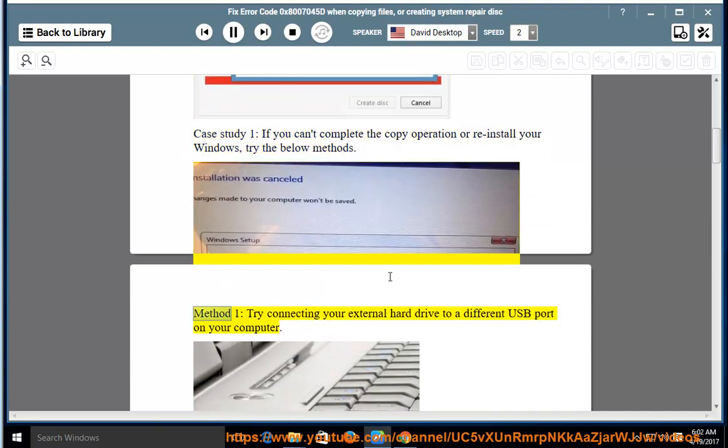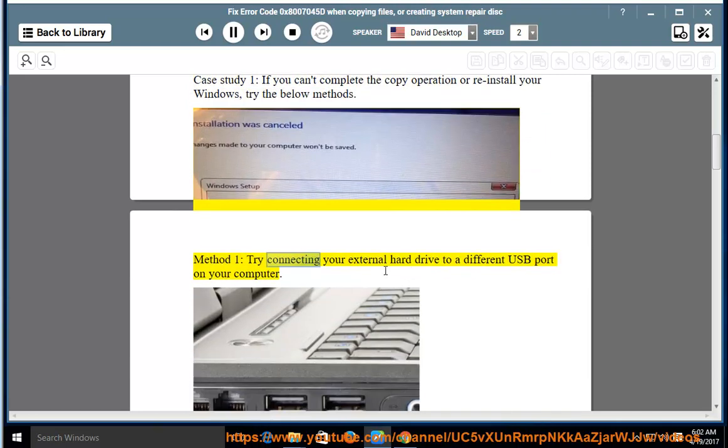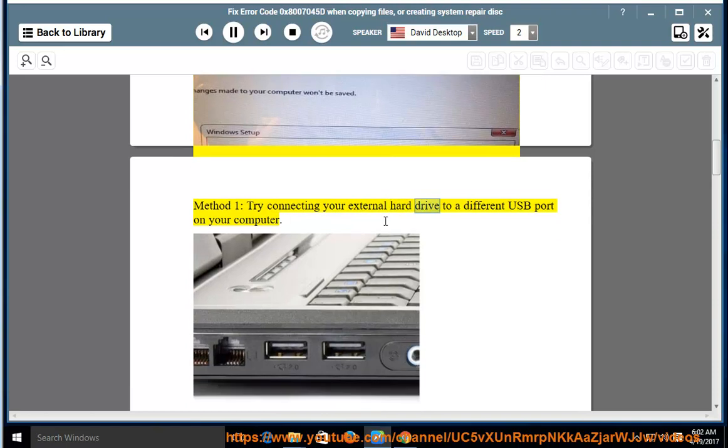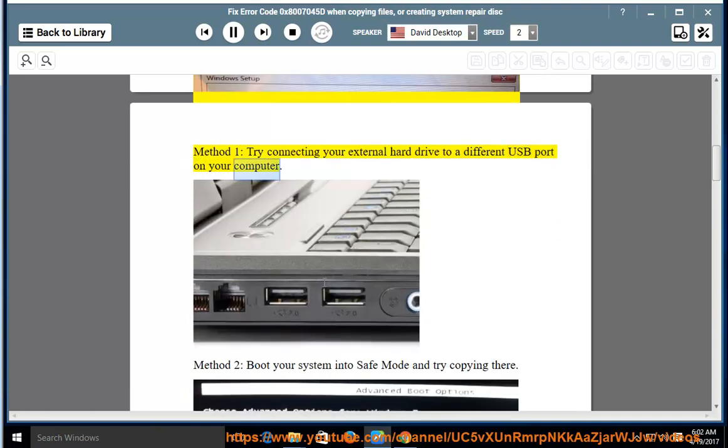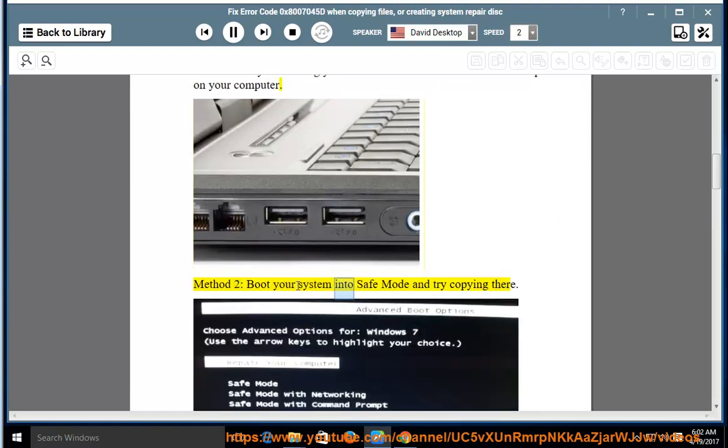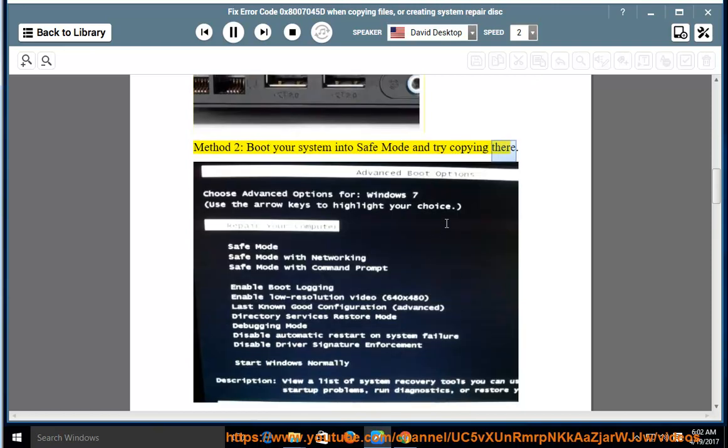Method 1: Try connecting your external hard drive to a different USB port on your computer. Method 2: Boot your system into safe mode and try copying there.